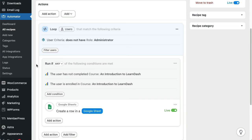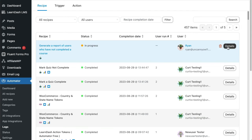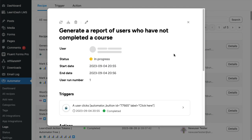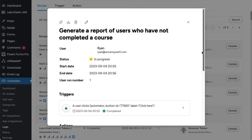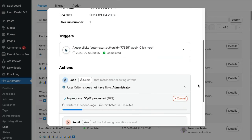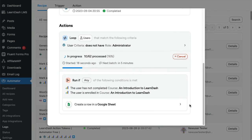Automator also includes a way to track progress of loops as they're running. When a recipe is executing, you can visit the Automator logs, see the progress, and even cancel a loop partway through processing. The logs also give you a way to see exactly what happened for each loop iteration.